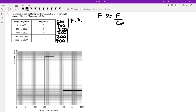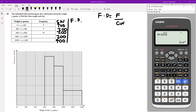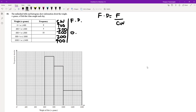The one I know is 600 to 800, so I'm going to do frequency divided by class width: 10 divided by 200, which gives me 0.05. So I can write 0.05 here, and this bar on the histogram refers to a frequency density of 0.05.